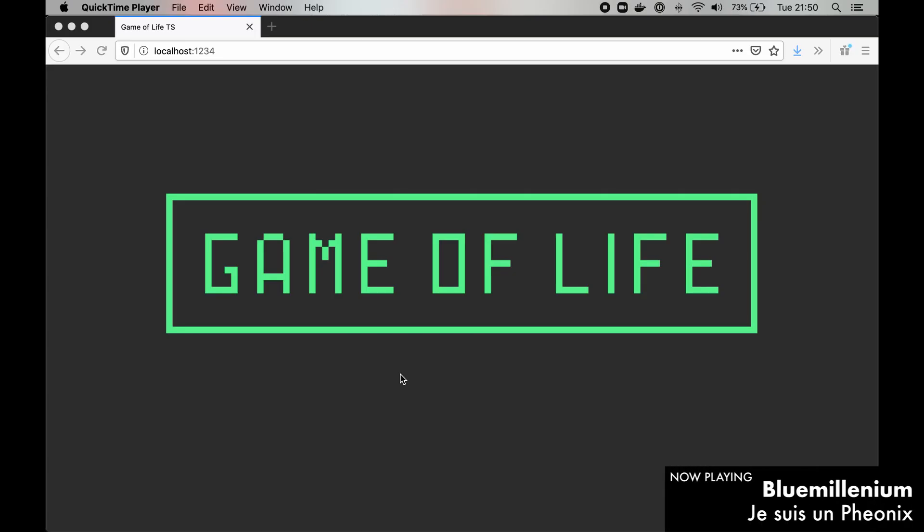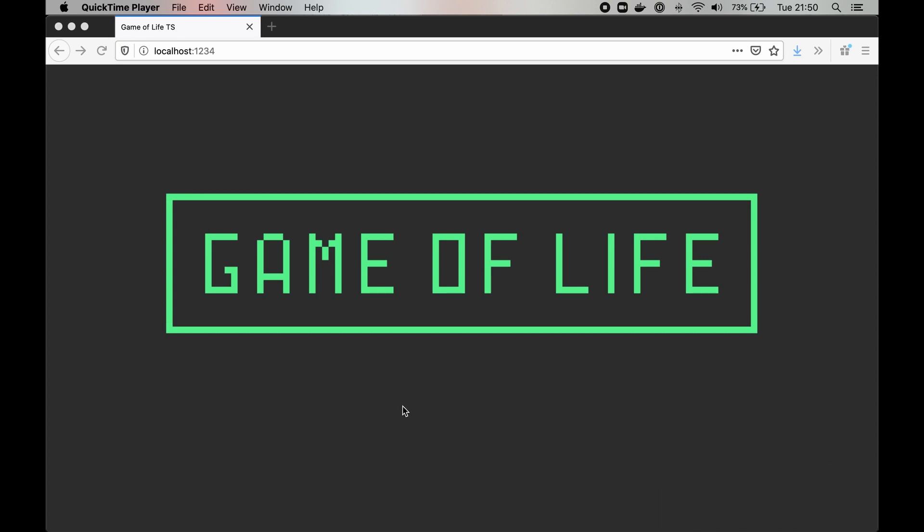Conway's Game of Life is a cellular automation model first proposed by John Horton Conway in 1970 in Scientific American magazine. Even though it has game in its name, Game of Life does not fully comply with the modern definition of it, as it is a zero-player game.